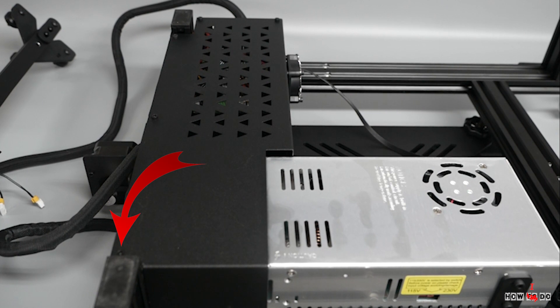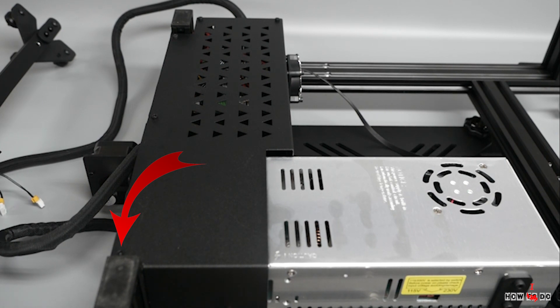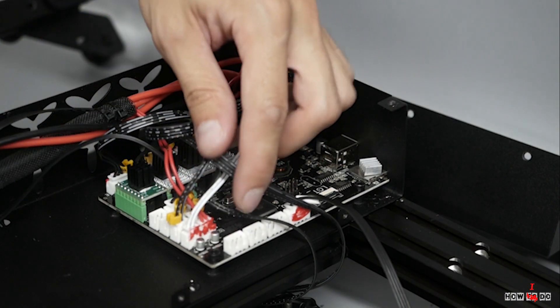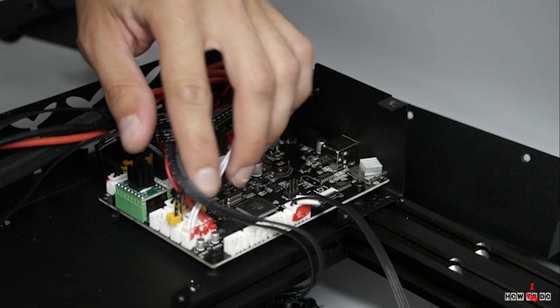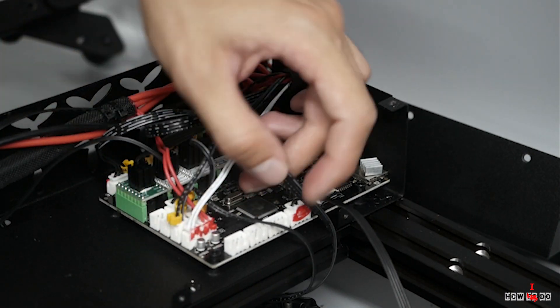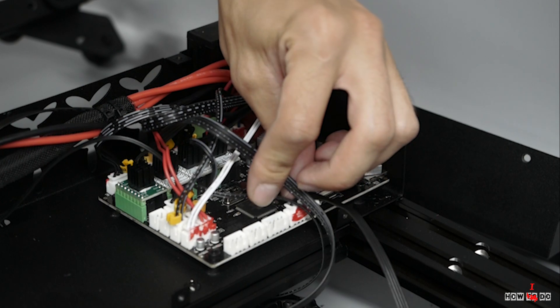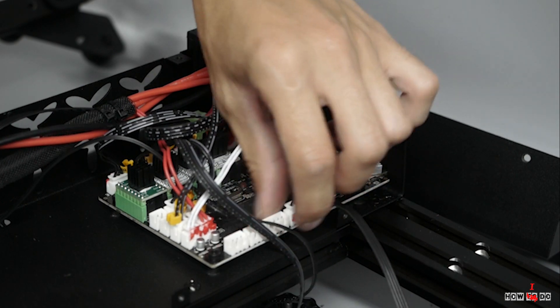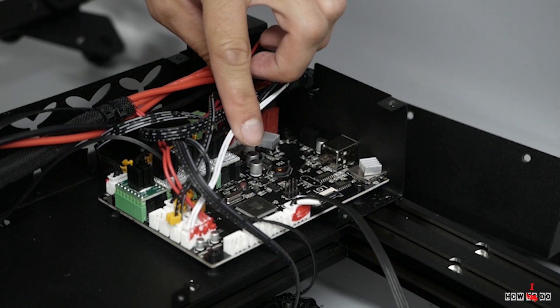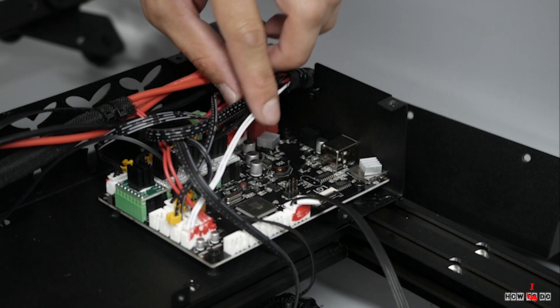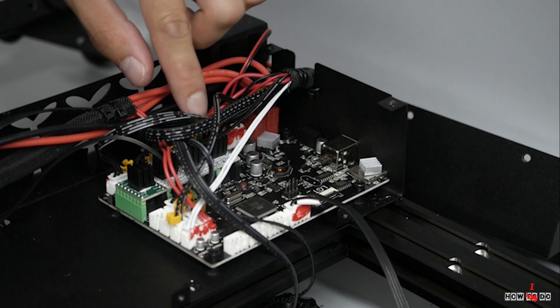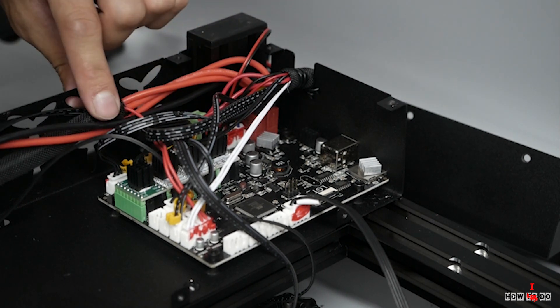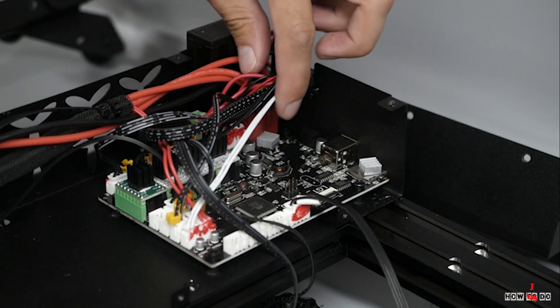I decided to look inside the printer, but there one bolt is missing. Not a big deal, but it's kind of strange. The board is 8 bit, the drivers are removable and it's TMC2208, all axes except the extruder. There is A4988.